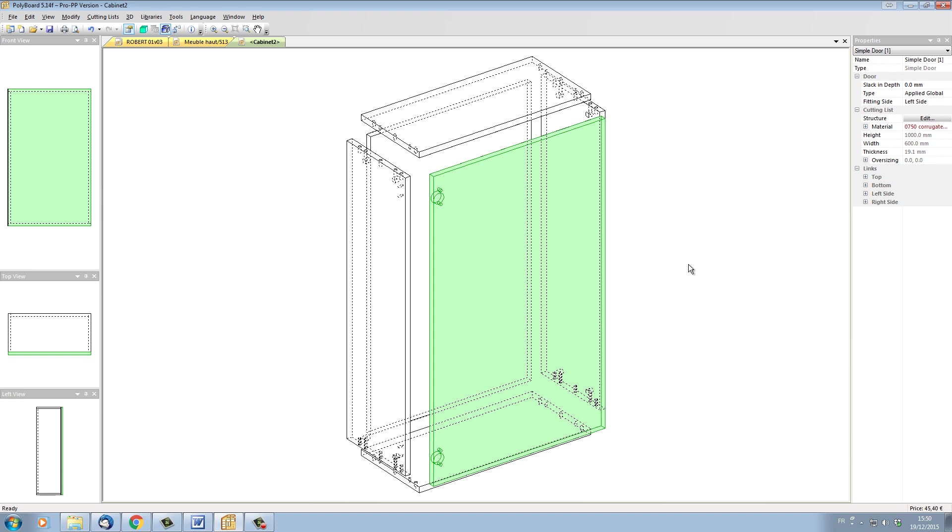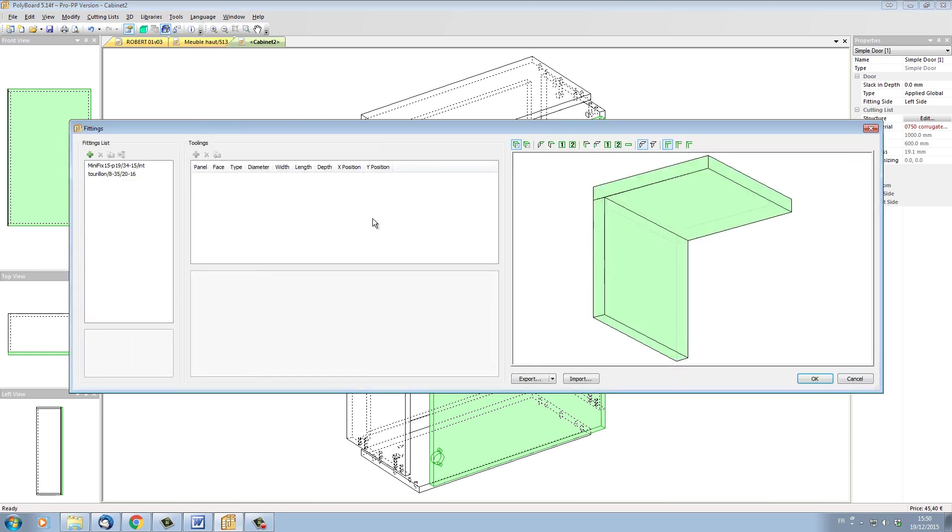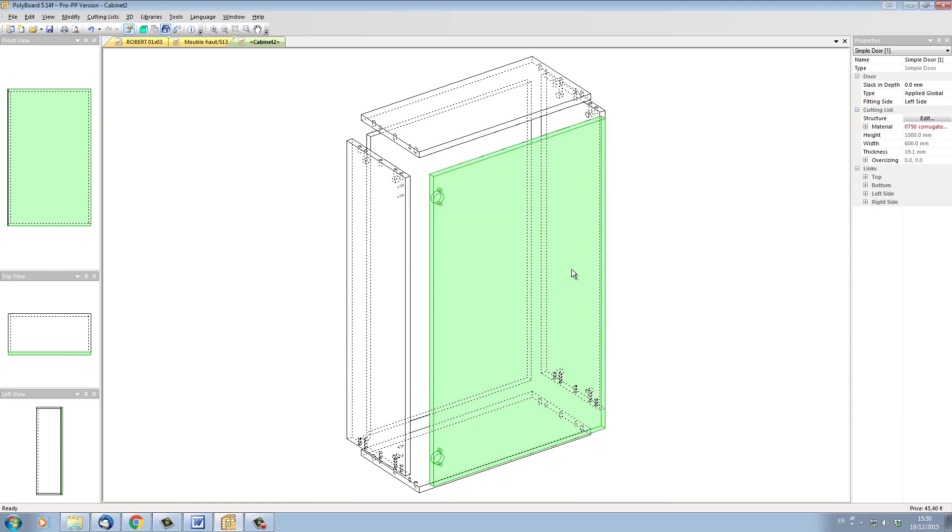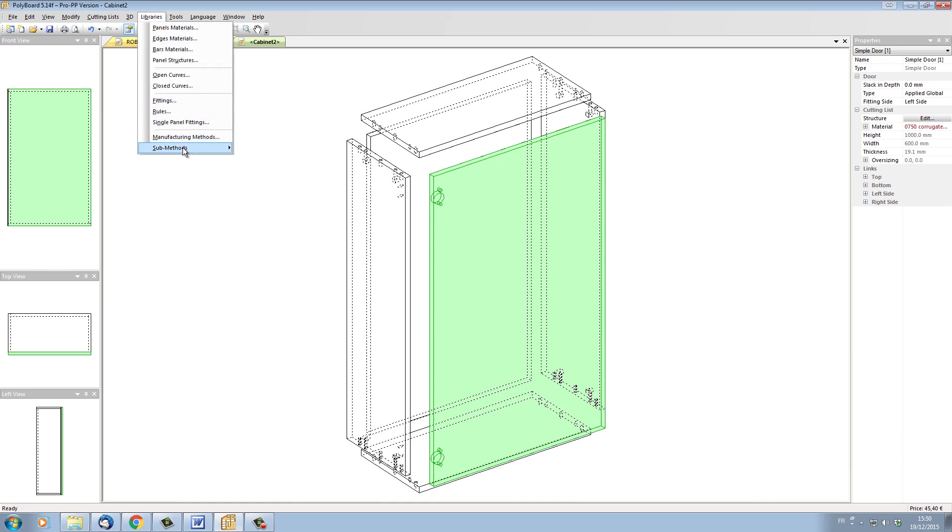What's interesting to note is that if I look in the libraries fittings, we don't have any hinges in the fittings menu. But Polyboard has found the fittings even though they're in red in the sub-method.